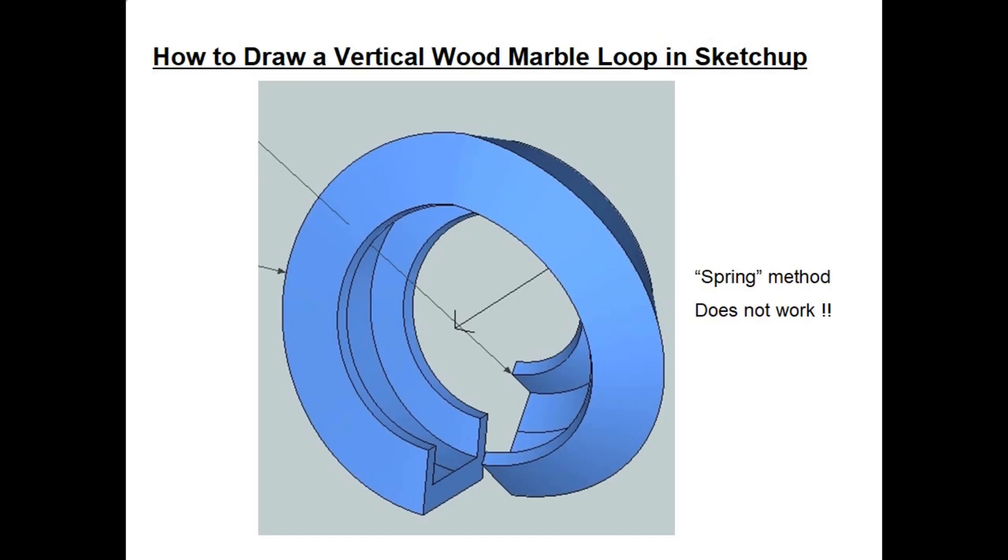As you can see in this picture, when I took a typical cross section for a marble loop, as shown in the bottom left side, and then I took that cross section and I followed the spring shape.